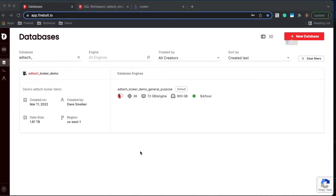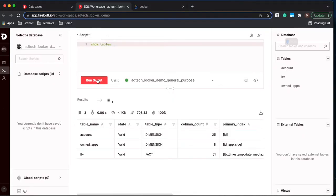So it's adtech_looker_demo and it's got our engine running. Let's go ahead and jump in and take a look at this engine. If we look at the tables that are inside this database we have the fact table which is LTV and two dimension tables.